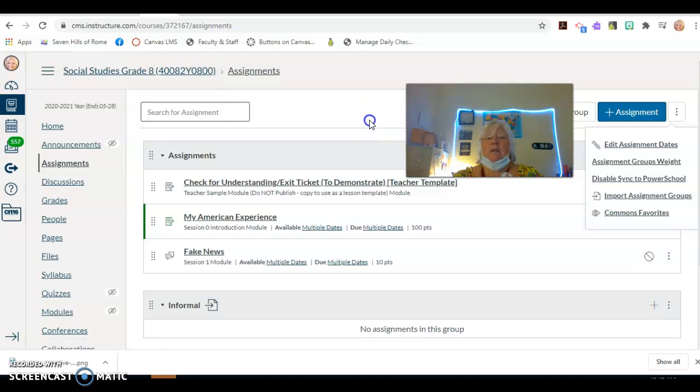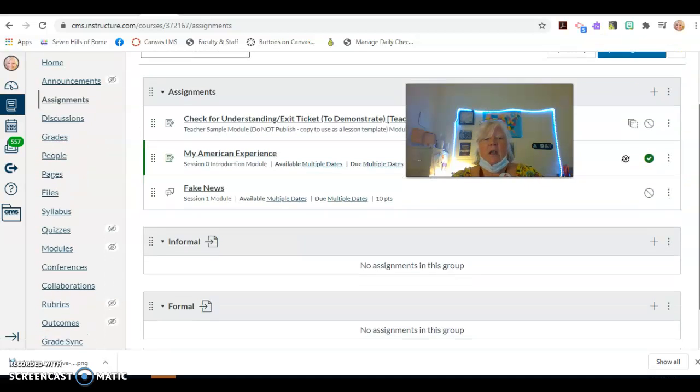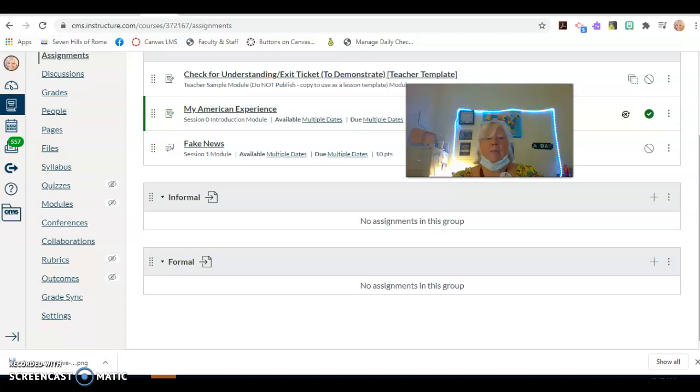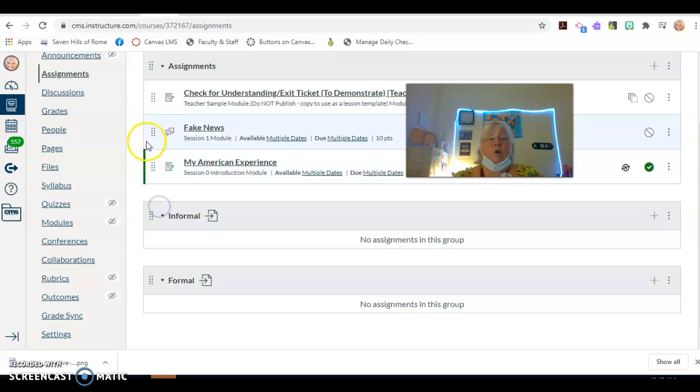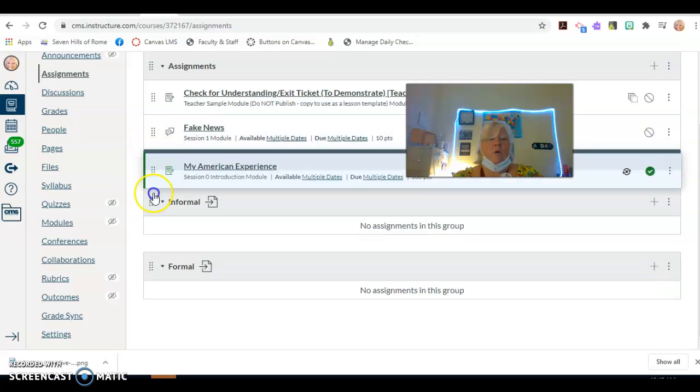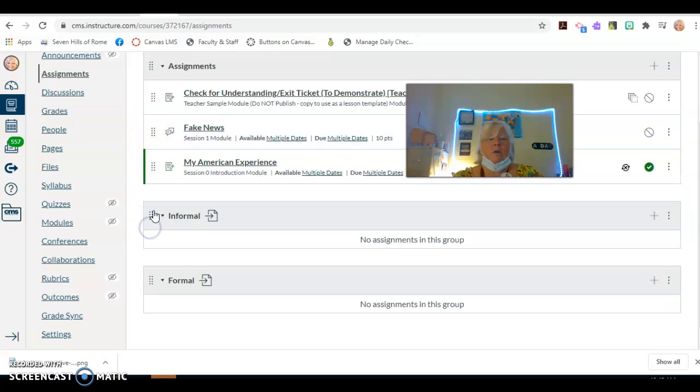So when you click this button, it'll take a few minutes, it might take a few hours, and it's going to populate formal and informal. Then every assignment that you create will go into your formal or your informal categories.